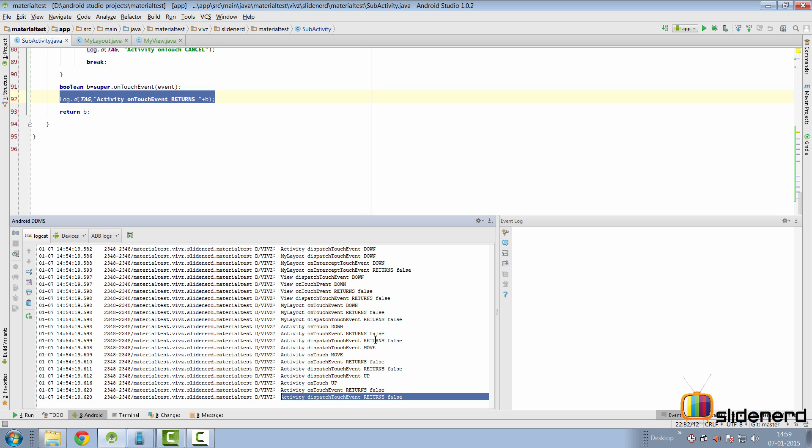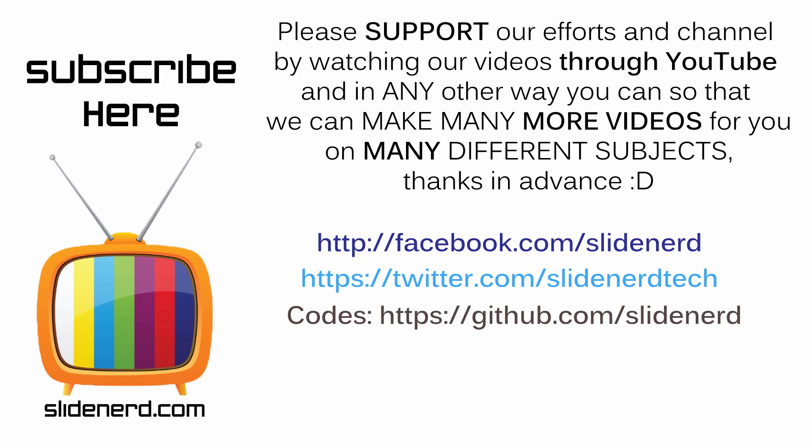That covers the default lifecycle of the touch framework in Android. In the next video I'll go further and explain what happens when you intercept events, disallow events, and cancel certain events. If you liked what you saw, please like and share this video, subscribe to Slide Nerd, and let us know your thoughts in the comments below. Thanks for watching — catch you in the next video!